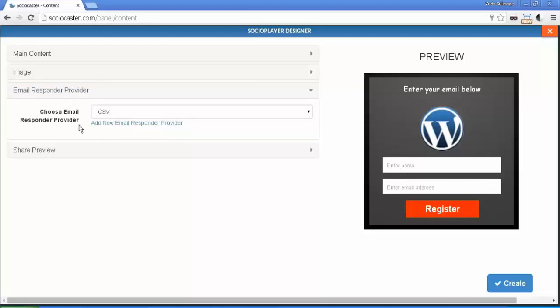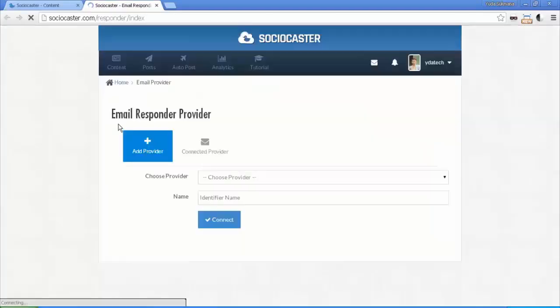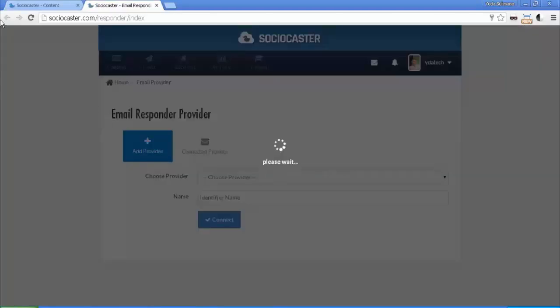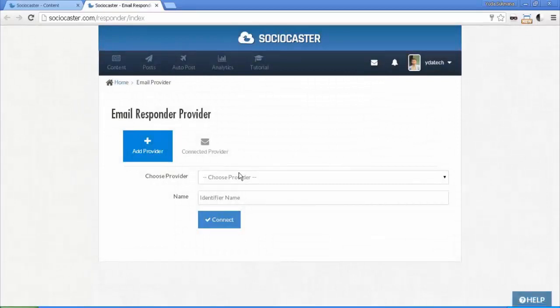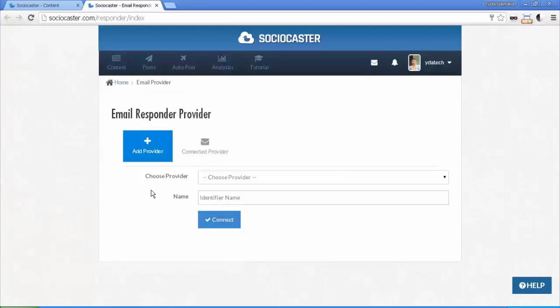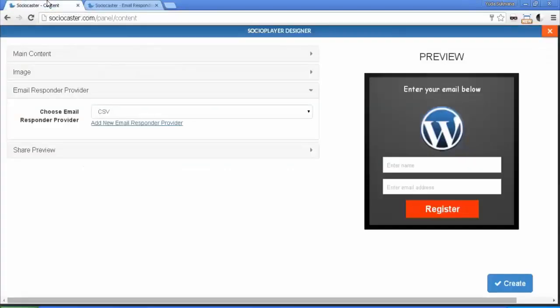You can click Add New Email Responder Provider to proceed. Complete details of how to add new email responder provider will be explained in another video tutorial. Now let's go back to Email Responder setting. In this demo, we'll choose CSV.